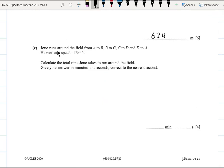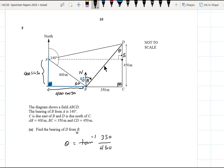Part c: Jonah runs around the field from A to B, B to C, C to D, and D to A. He runs at 3 m/s. Calculate the total time in minutes and seconds to the nearest second. The distances are: AB = 400 m, BC = 250 m, CD = 350 m (approximately), and DA = 624 m (just calculated). We add all distances: 400 + 250 + 350 + 624 = 1624 m.